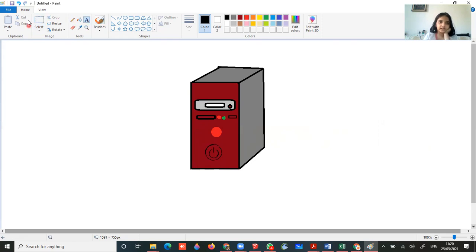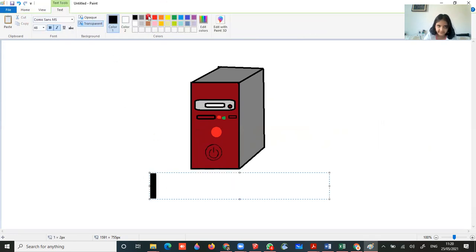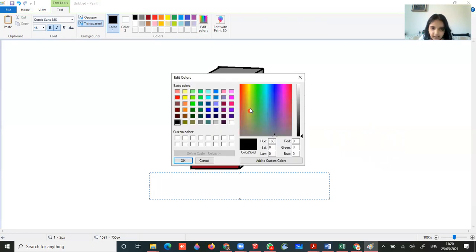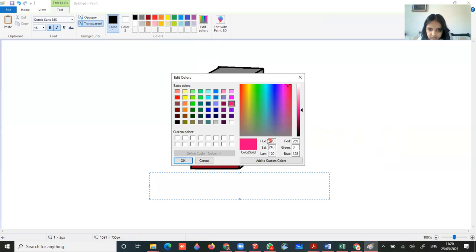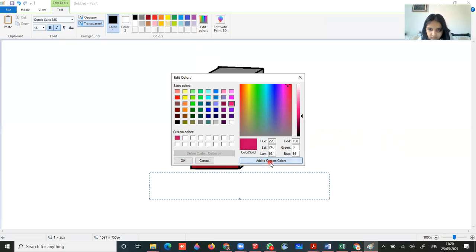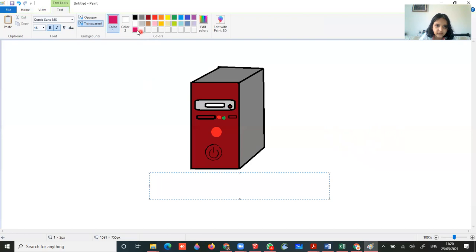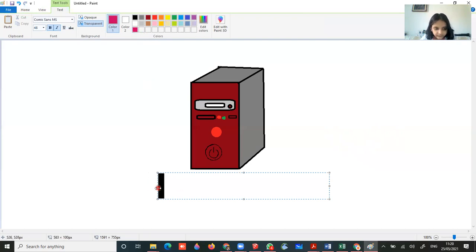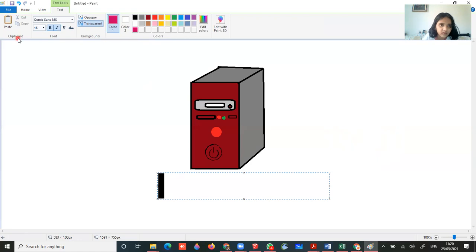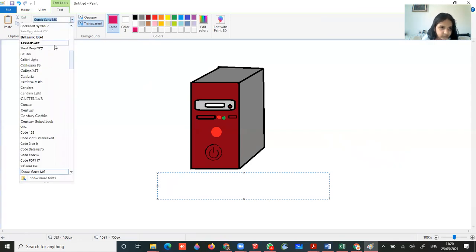Now first use the pencil tool and the size thickest and outline this so that when it becomes small you can just see this. Do outline carefully. Now go to A and click for bottom or wherever you want to write. Take your color. You can go to edit colors and then choose your color.